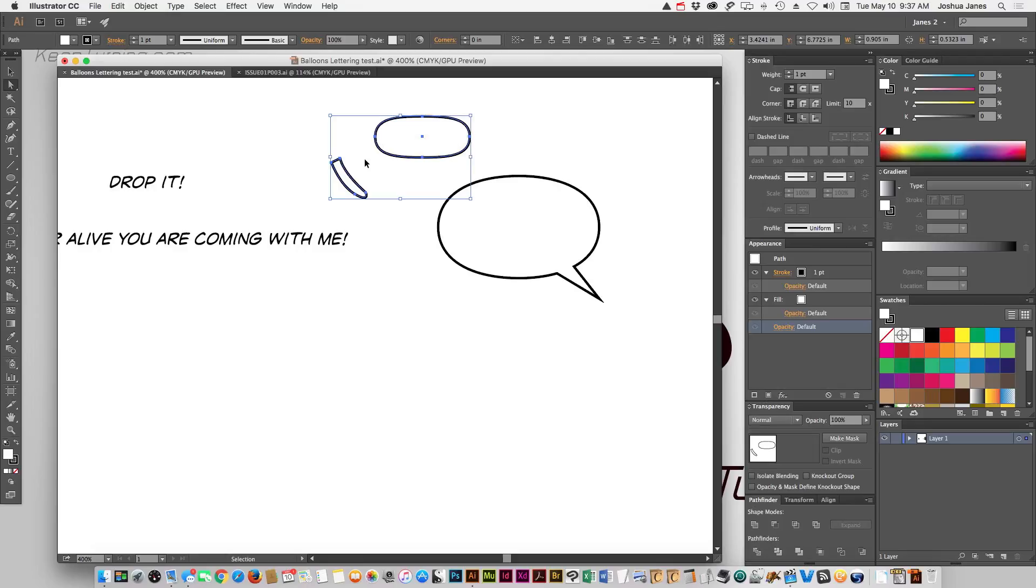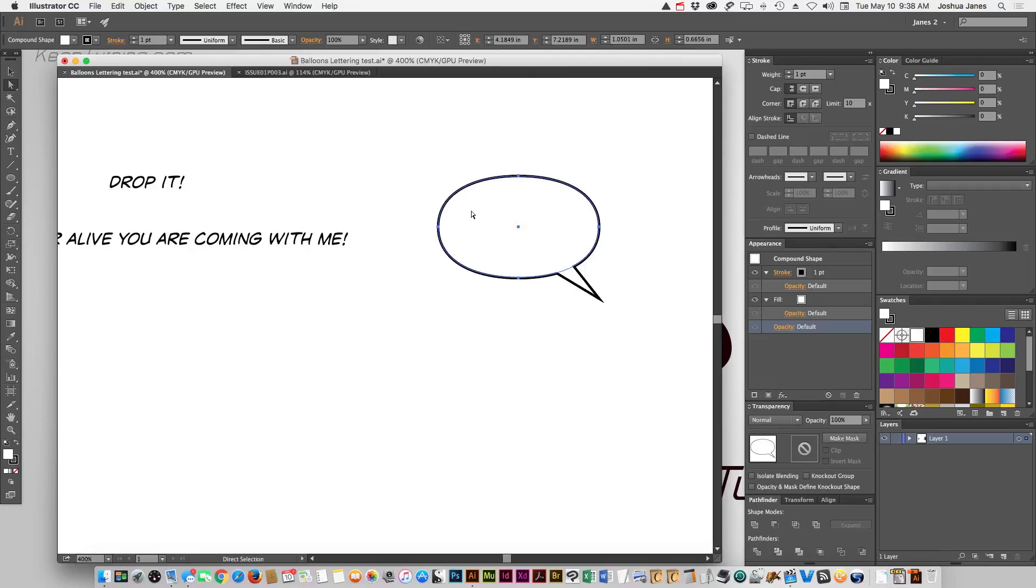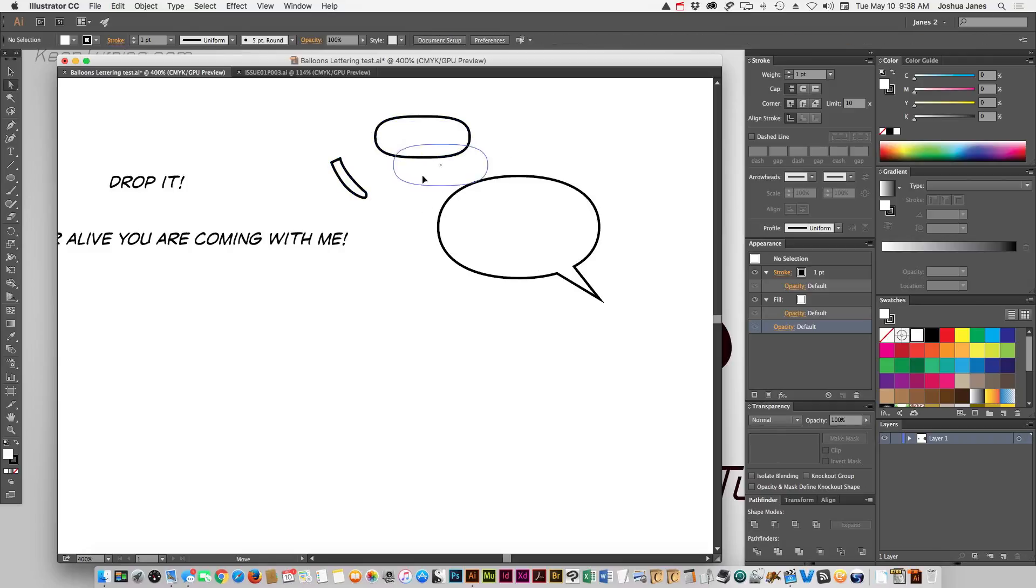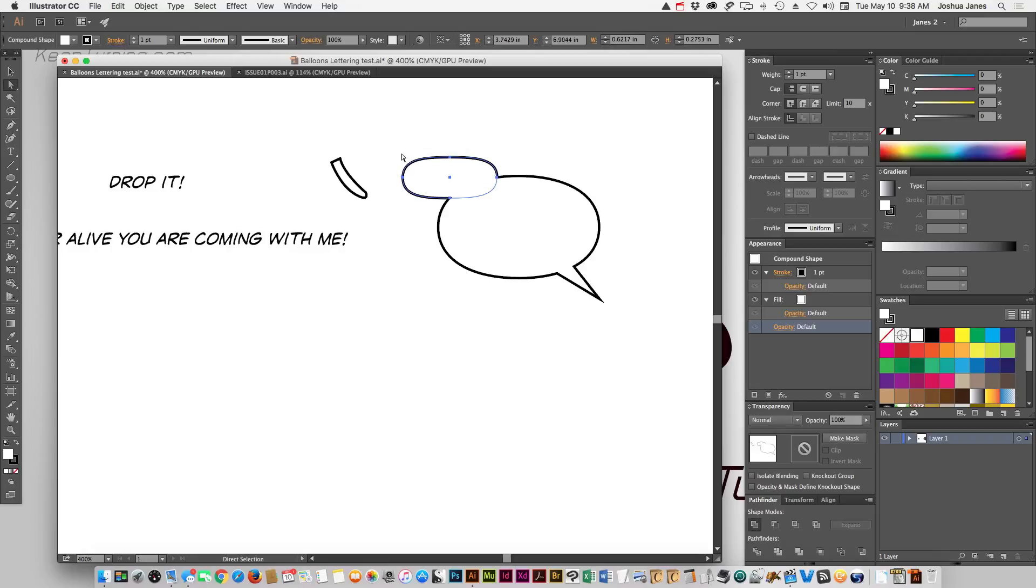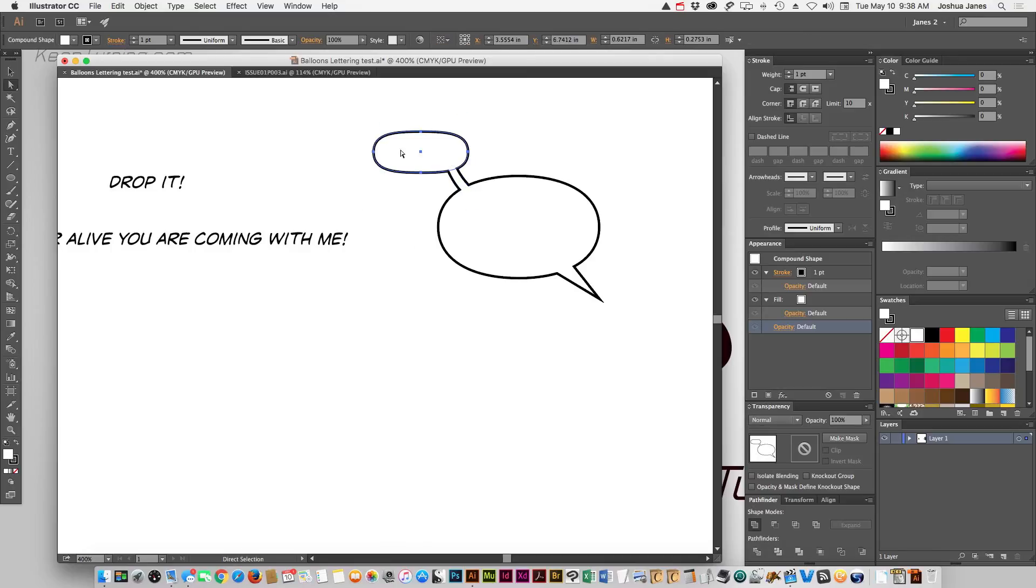What we can actually do is by just selecting these two objects, and let's cut them, command X. If we take the direct selection tool and just click on a piece of this object, and then hit command F to paste it back in, to paste it directly in front of this object we have selected, it's now a part of that combined image.